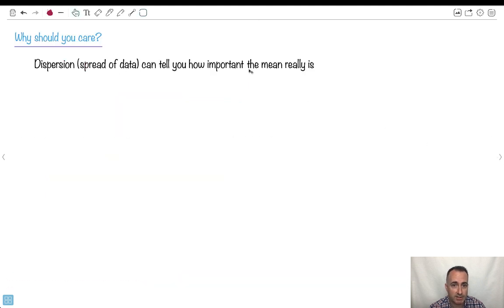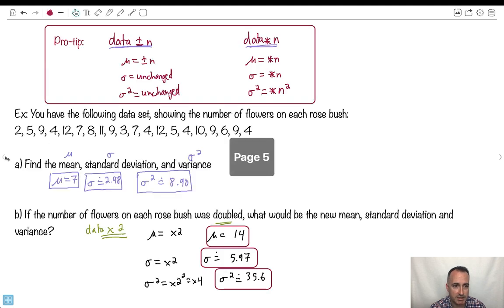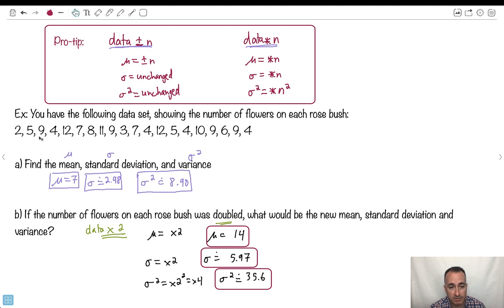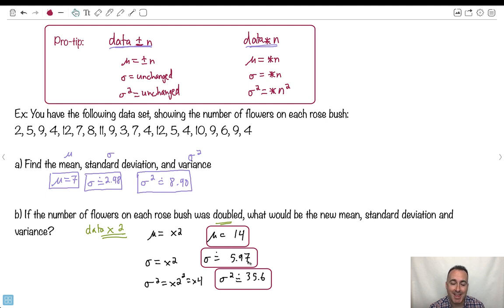The spread of the data really tells you how important the mean is. A really big standard deviation means the mean may not be useful, while a smaller standard deviation tells you the mean is more useful for prediction. That's at least one of the things you can do with it — hope that helps.